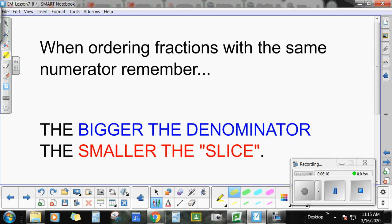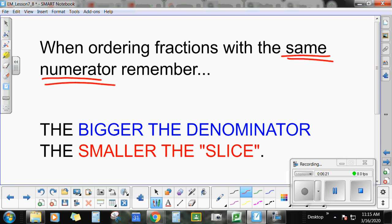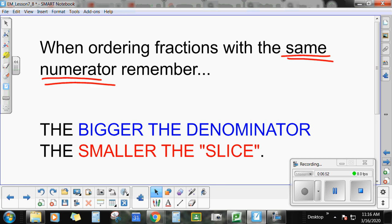So I need you to understand this rule: when ordering or comparing fractions that have the same numerator, the bigger the denominator, the smaller the slice. You should have your fraction circles cut out from the back of your workbook in a baggie. Take out some fractions that have the same numerators — fractions with 1 as a numerator, or 2, or 3. Practice putting them in order from least to greatest, or compare them without looking at the picture, then flip the card over to check.